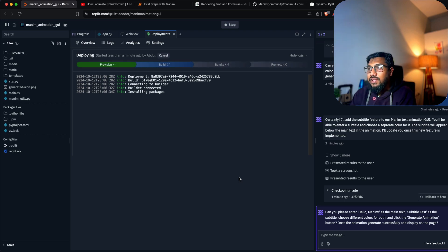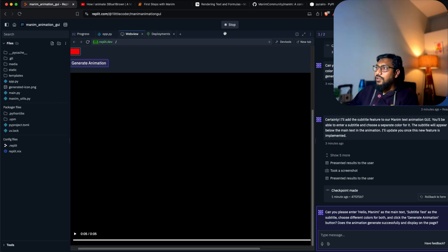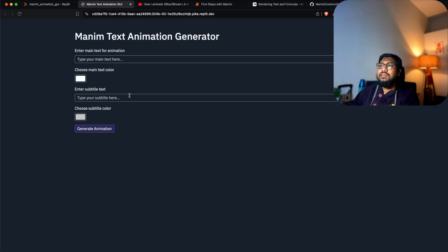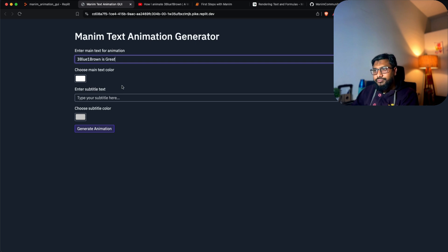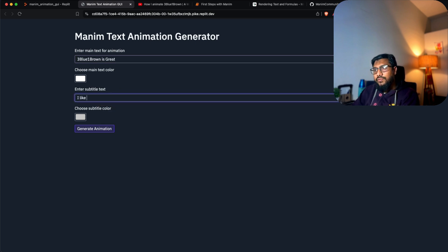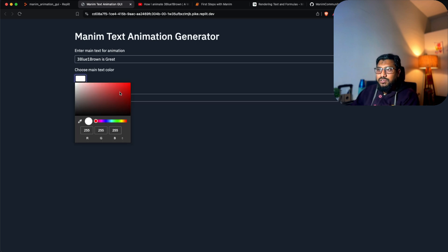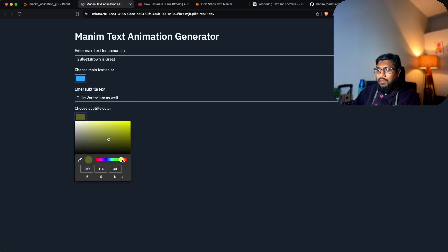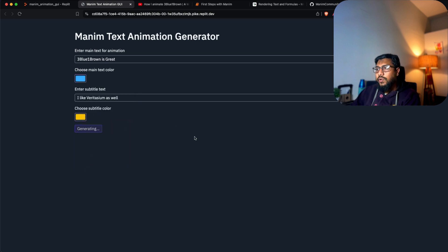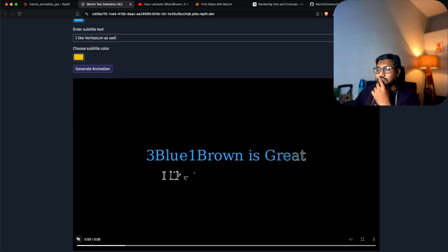It is pretty awesome. I can't believe we just built this. '3Blue1Brown is great, I like Veritasium as well' - they're in different niches, I'm just blabbering something. I think my color sense is quite bad, but let's see.